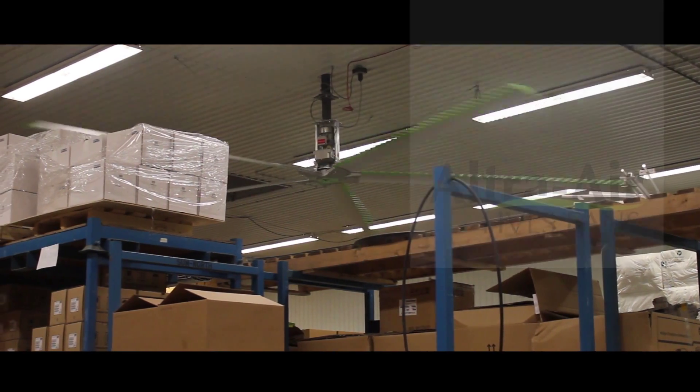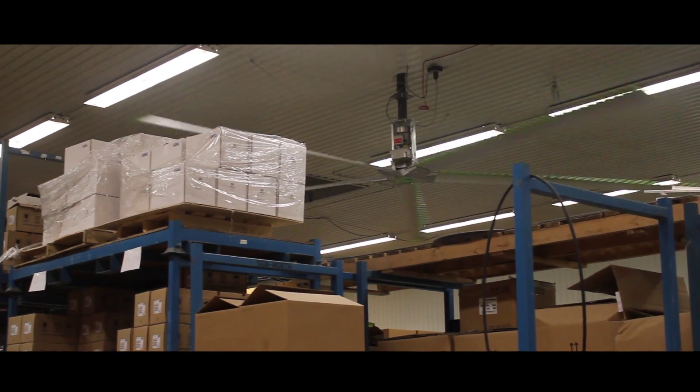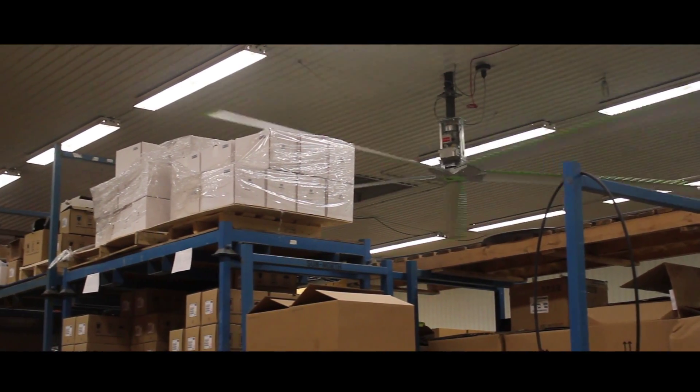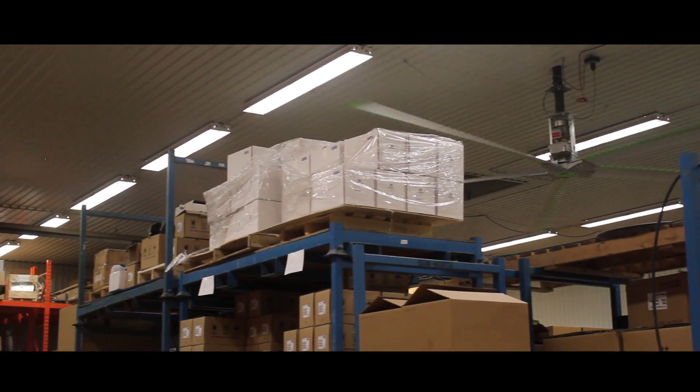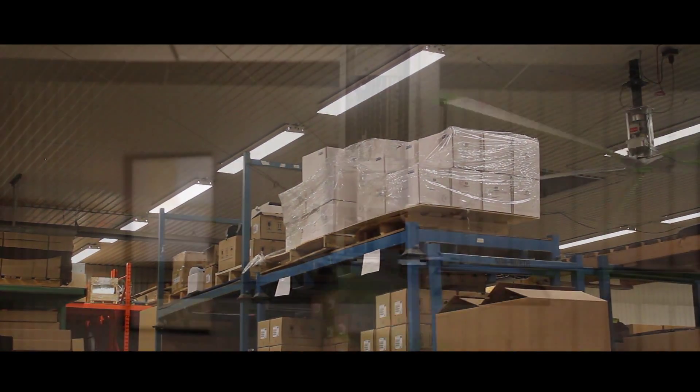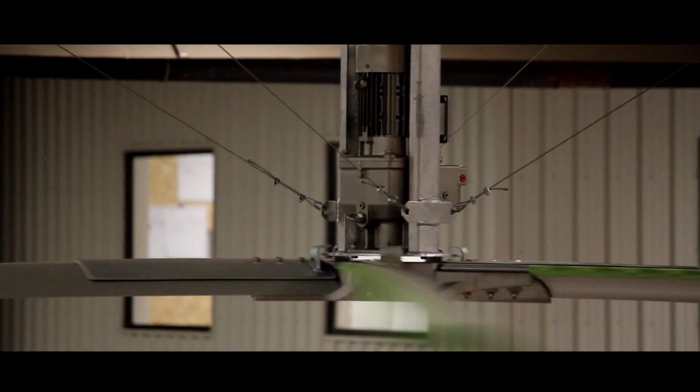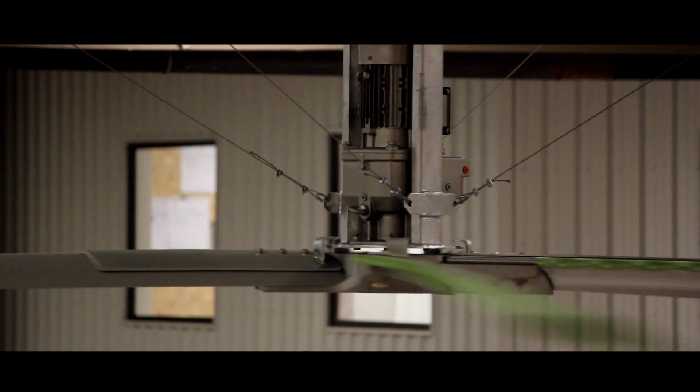Environor Systems Limited presents UltraAir HVLS fans with Whale Power technology. UltraAir is the only high-volume, low-speed ceiling fan on the market today that utilizes front-edge tubercle technology.